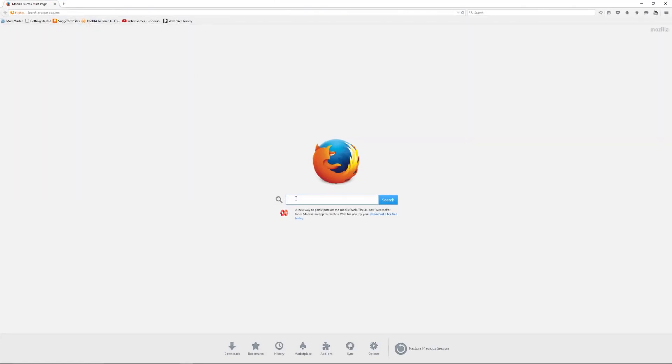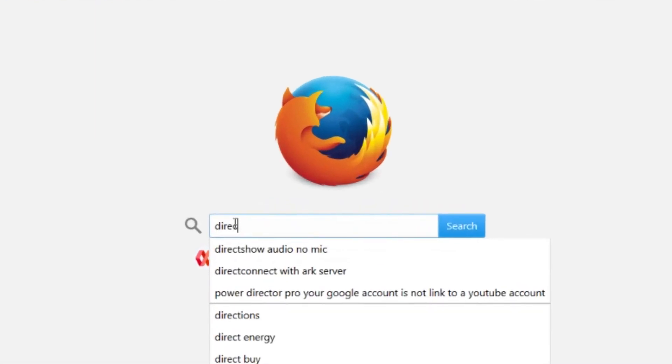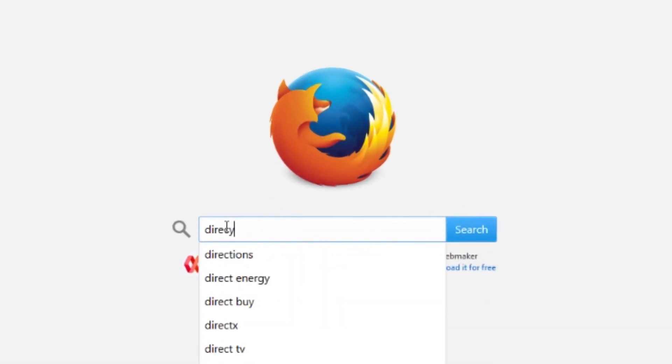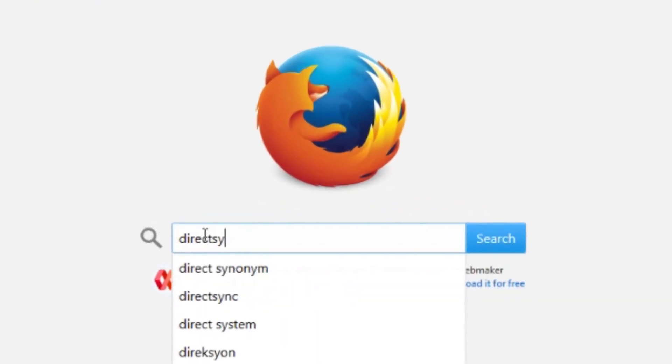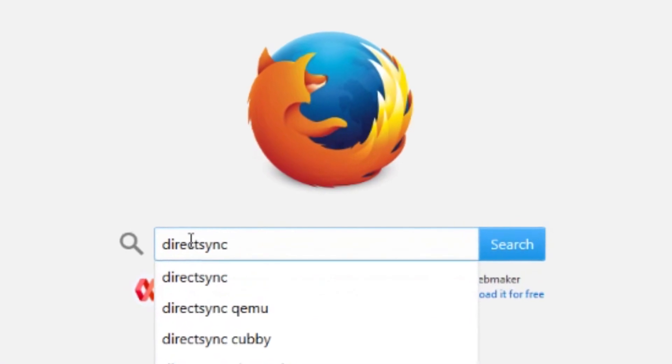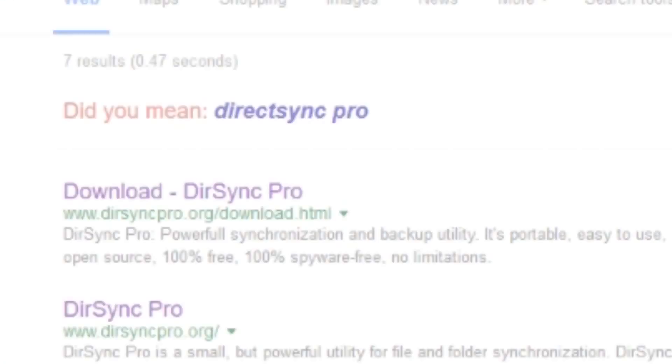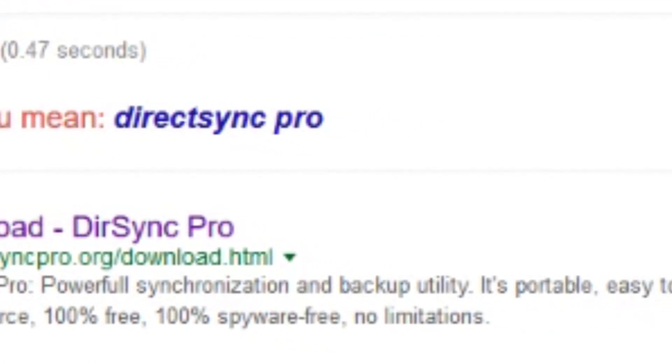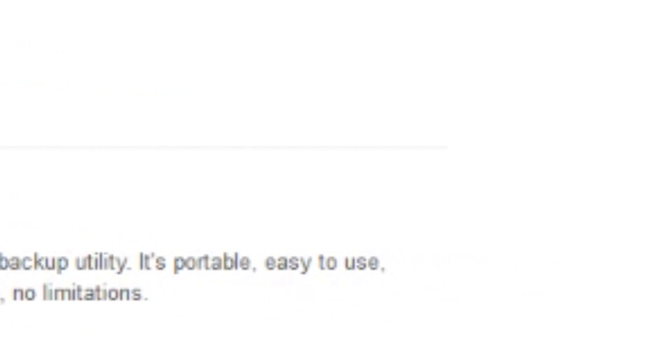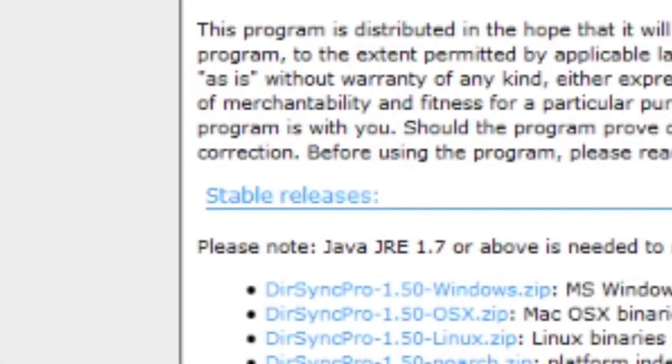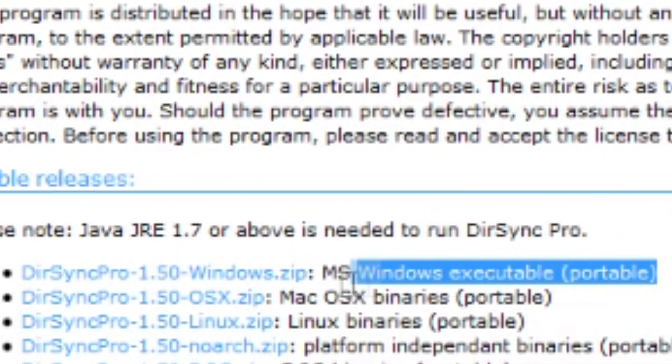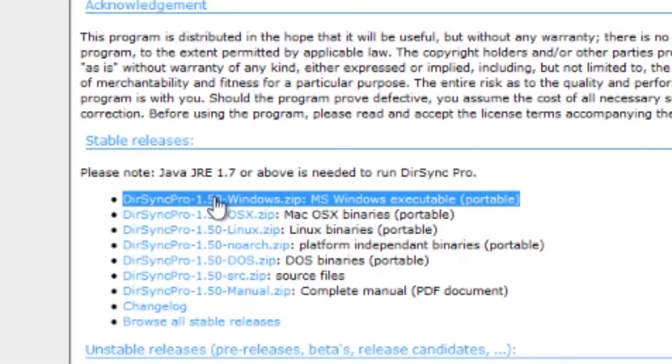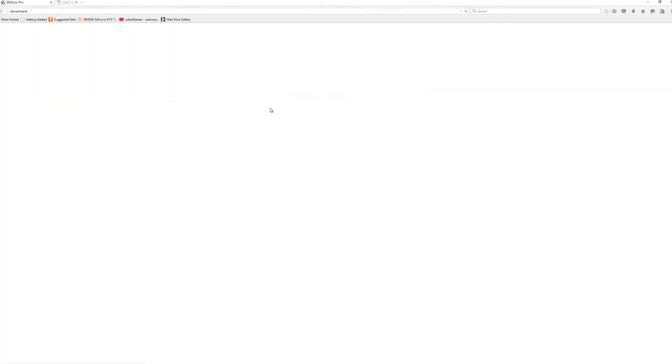So we're going to go to Google and my thing is set to Google search automatically. So I'm going to put in DirectSync Pro and it will be the first hit that comes up on the search. I'm going to click on that and then you want to download the MS Executable Portable, the latest version.